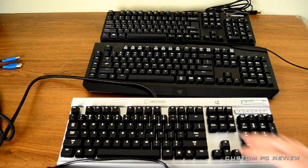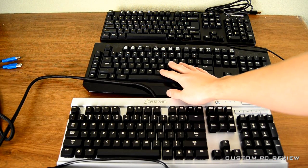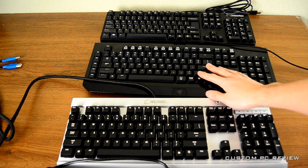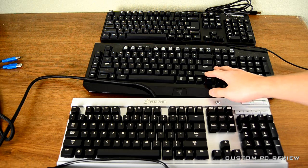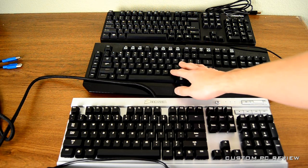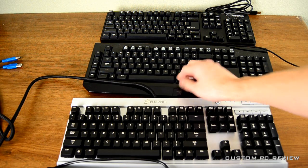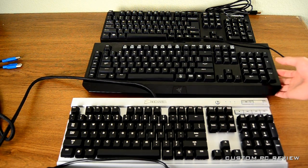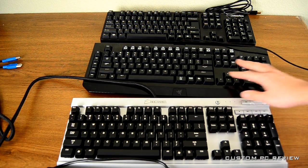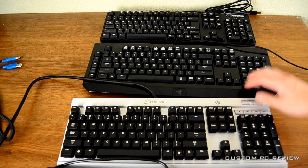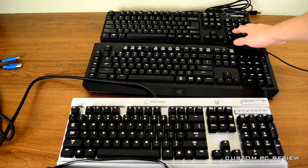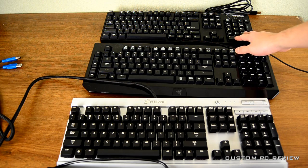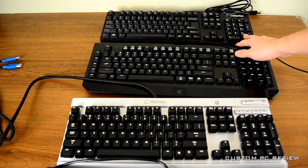Now next up I have the Razer Black Widow, this keyboard uses Cherry MX Blue key switches, and these switches, like the Cherry MX Brown switches, will provide you with tactile feedback but will also be clicky as well, and these switches, like the Cherry MX Browns, are preferred by typers.